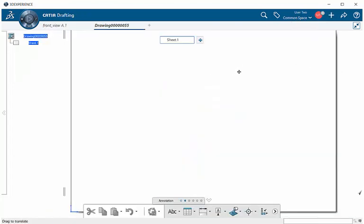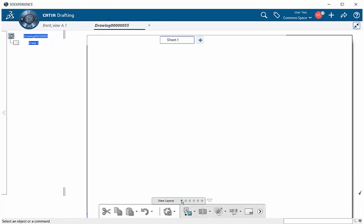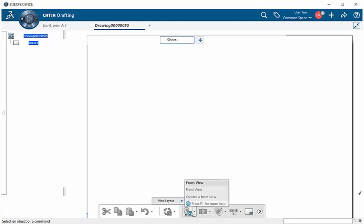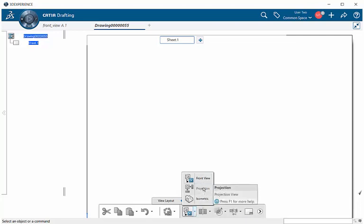let's go to our section bar and select View Layout. Within View Layout, if we go to the action area, we'll find Front View. If you don't see it there, select the downward arrow and you'll get a menu showing you which commands you can use.